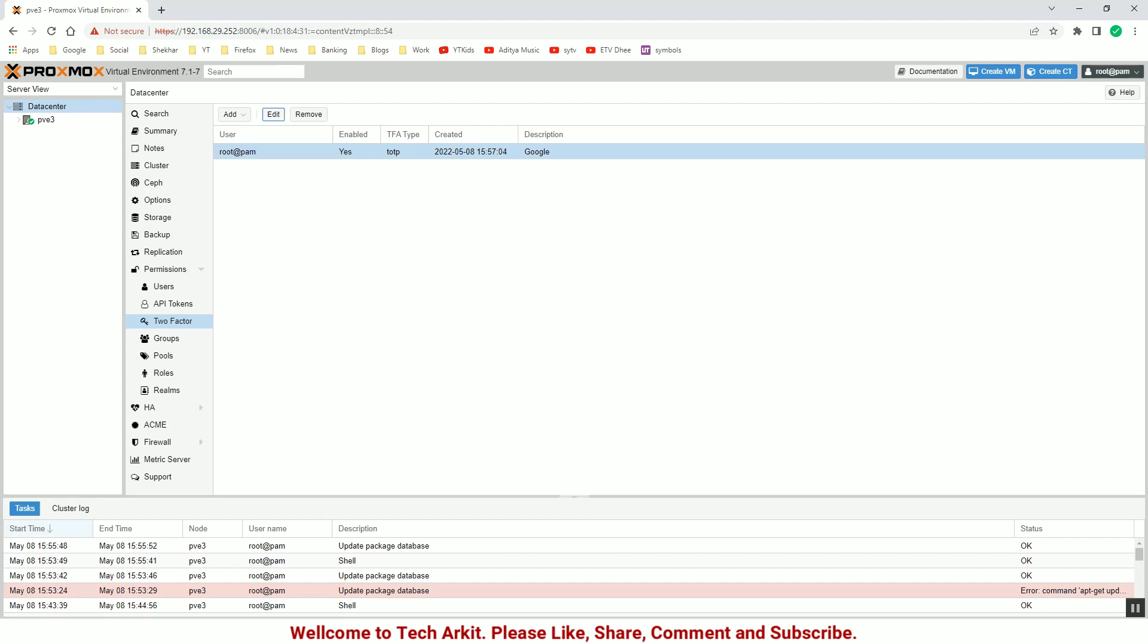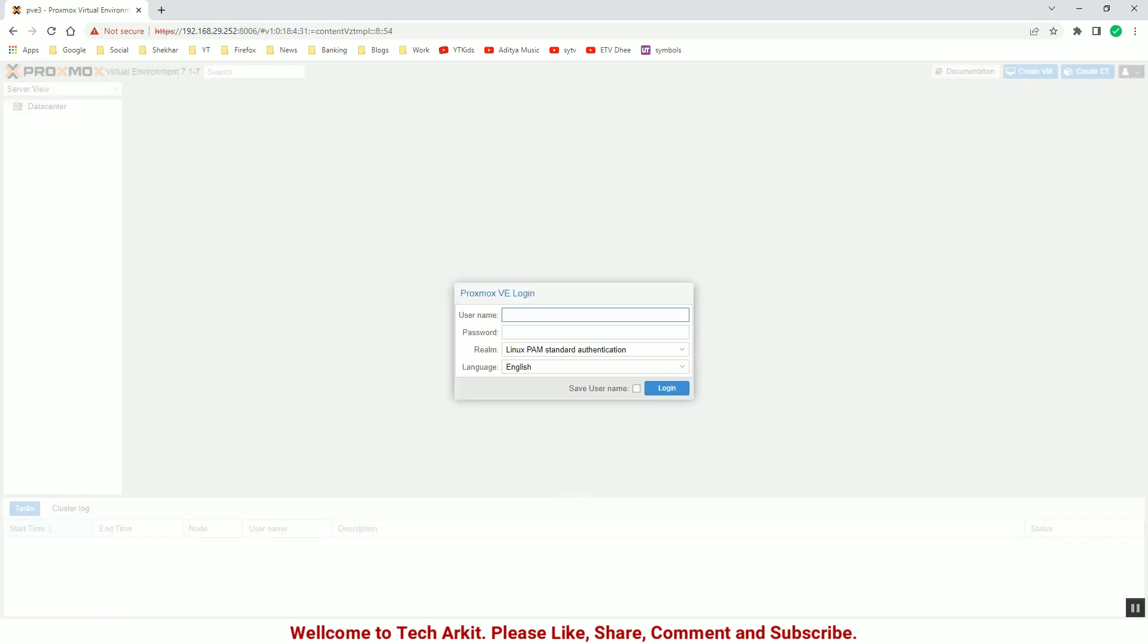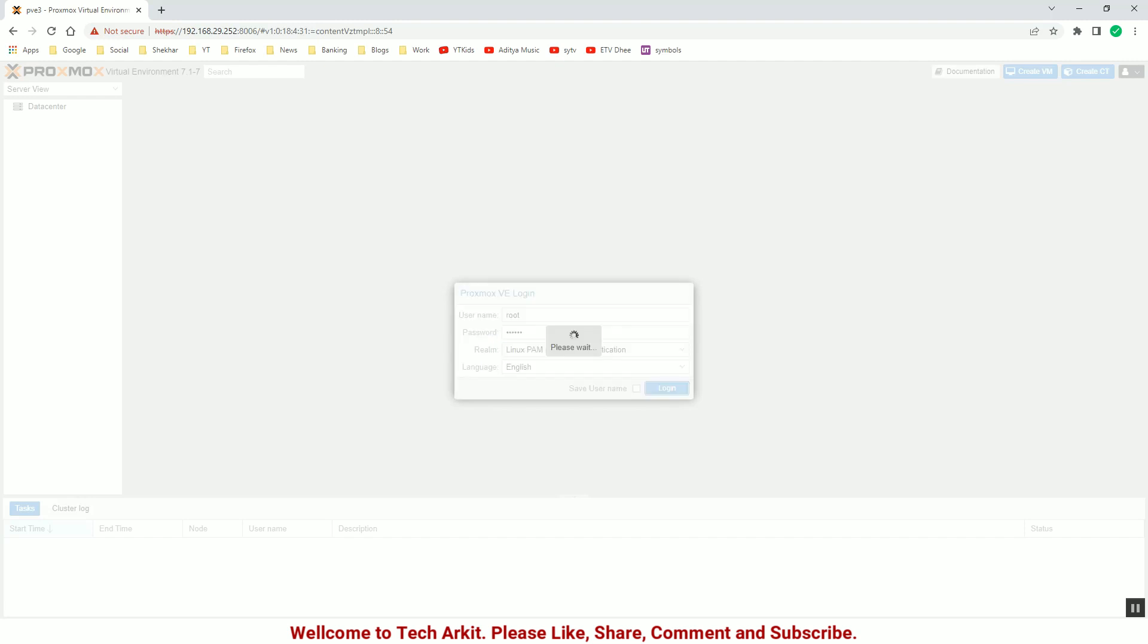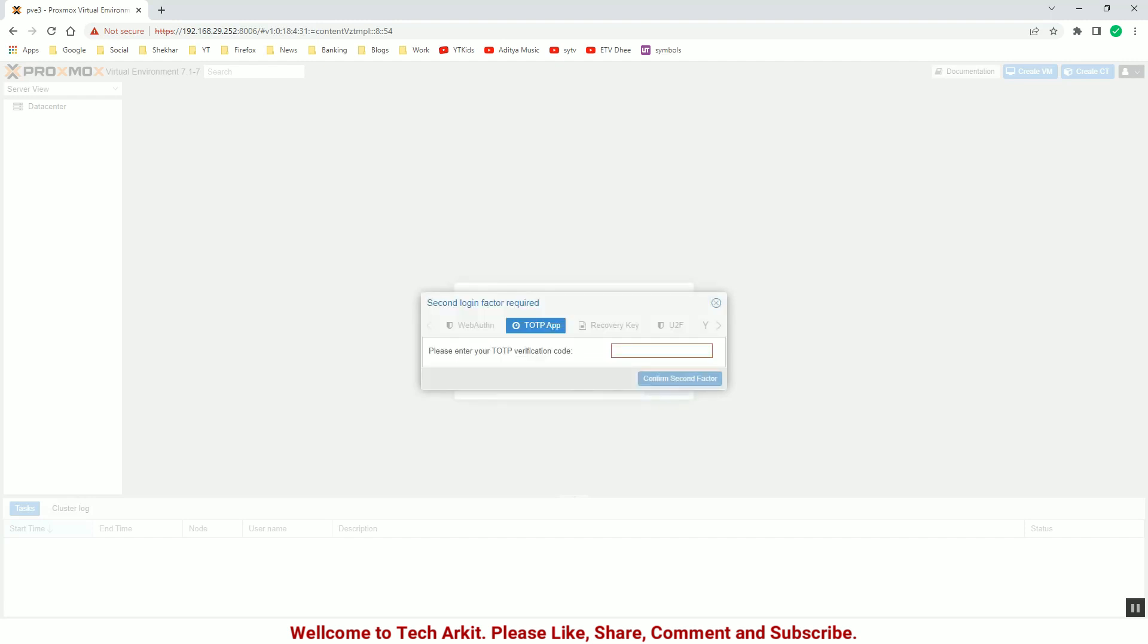So now what I'm going to do is I'm just going to log out here and provide the username here and provide the password and click login.